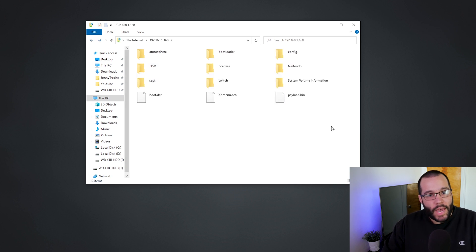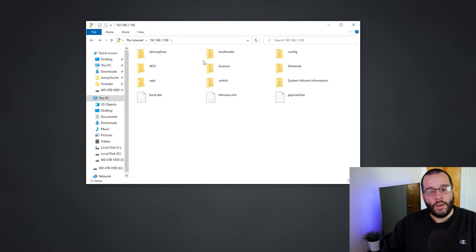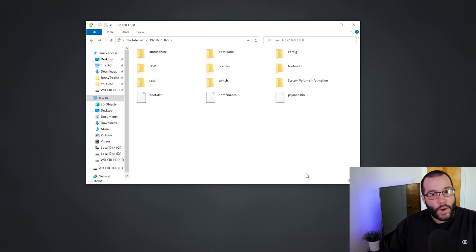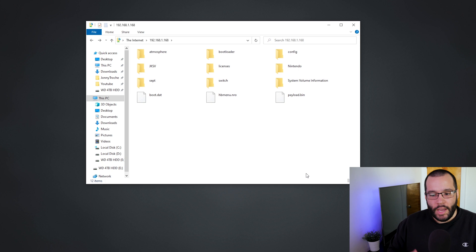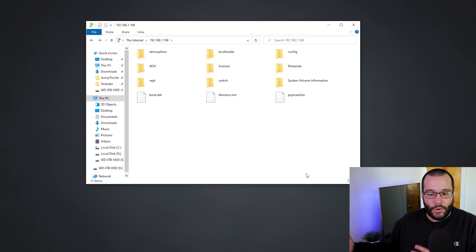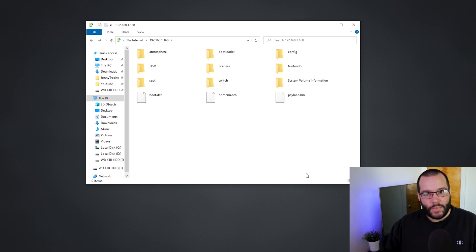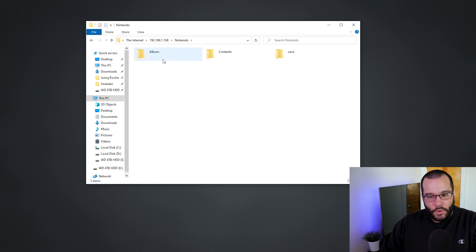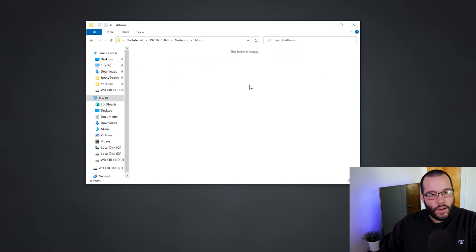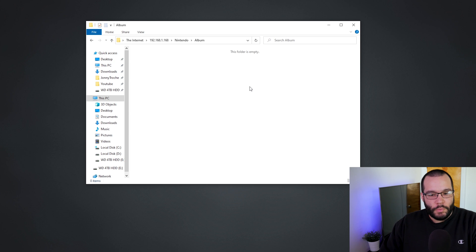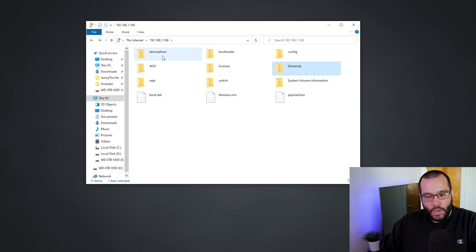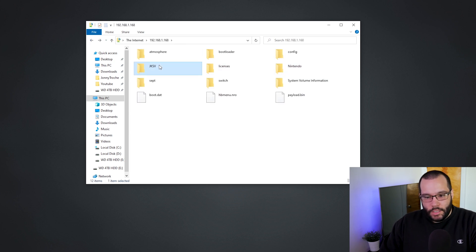I really wouldn't go ahead and just start trying to delete random files that you don't know what they do, because this could just make the Switch crash. Because it is connecting over WiFi, you start messing around with things that are needed in order to do this and then who knows. But you can also go into like your Switch folder, go into album, and then from here is where your screenshots and videos would be saved. So you could go ahead and do that.